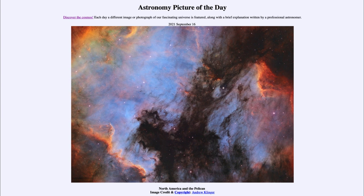An emission nebula occurs when radiation from hot stars excites atoms and causes them to glow. Essentially what it does is strip electrons off of those atoms, and when those electrons recombine with the atoms they then cascade to various energy levels giving off different photons of light. Some of those happen to be in the visible portion of the spectrum, which allows us to see these glowing.